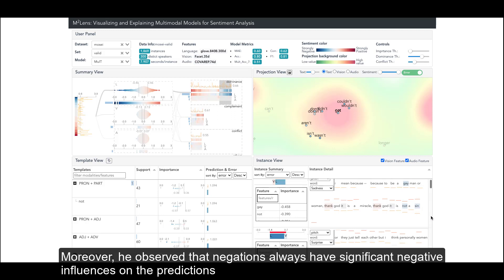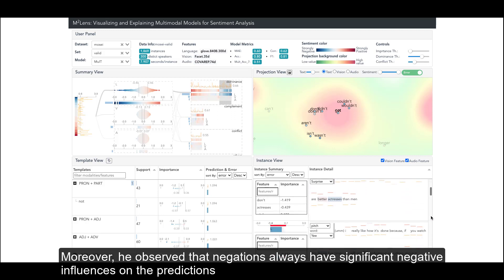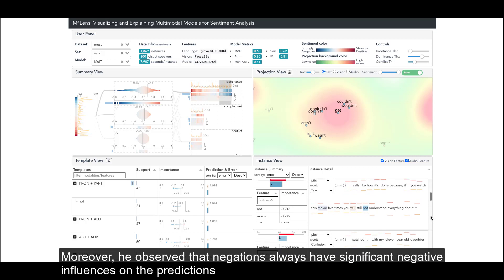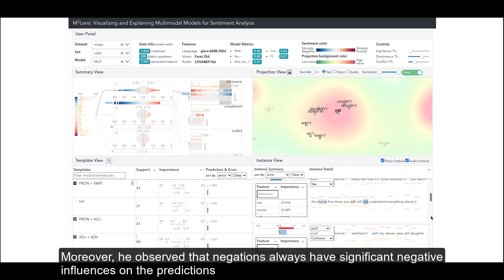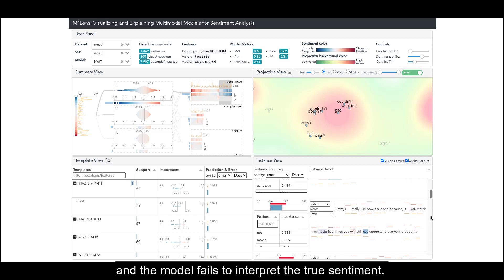Moreover, he observed that negations always have significant negative influences on the predictions and the model fails to interpret the true sentiment.